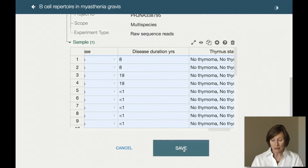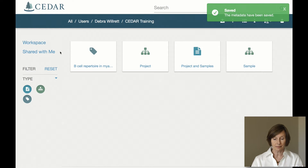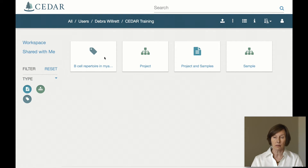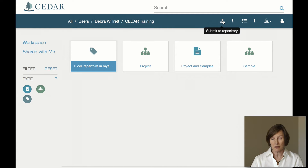Let's save this and go back to the workspace. If I were ready to submit this to a repository, I would select my document and click Submit to Repository. We'll cover this in a later video.